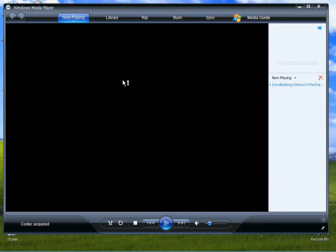Acquiring codec. Codec acquired. Oh, look! Lovely kittens playing on the stairs. Except it isn't, is it? It's just lots of colored lines moving up and down. That's Windows Media Player for you. Okay, well, this obviously isn't going to work.